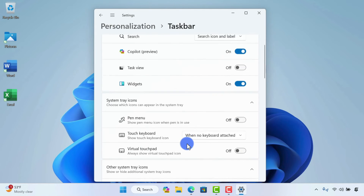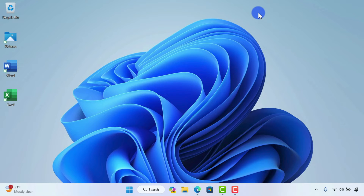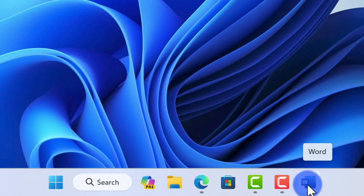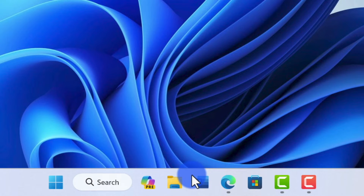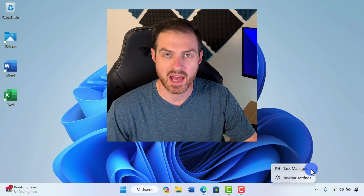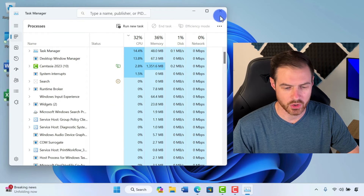That pretty much covers the personalization options in the taskbar settings, but I have a few more things to show you. Note that you can pin apps to your taskbar just like in previous versions of Windows — I could click and drag Word down here to my taskbar, and now Word is easily accessible. I can also click and drag it to a different location on the taskbar to order them however works for me. I also want to mention that in early versions of Windows 11, when you right-clicked on the taskbar, you didn't have the option to access Task Manager, but you do now — so you can easily right-click and access Task Manager to see everything that's going on on your computer.